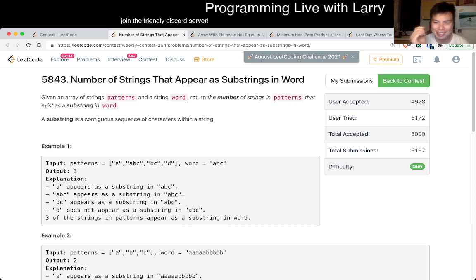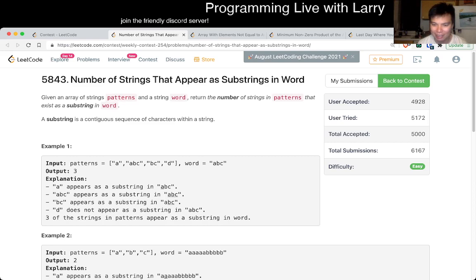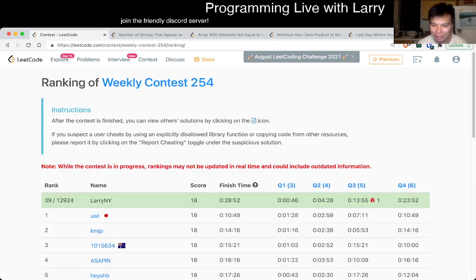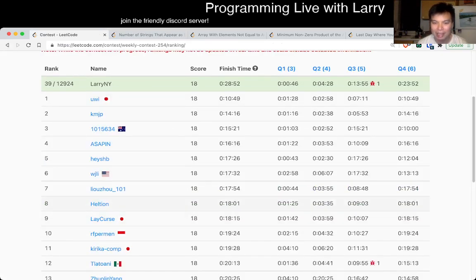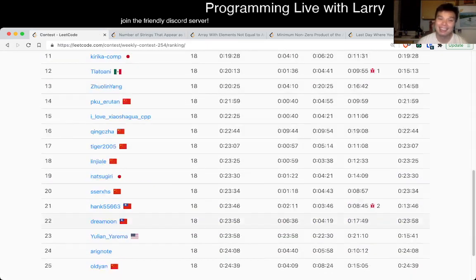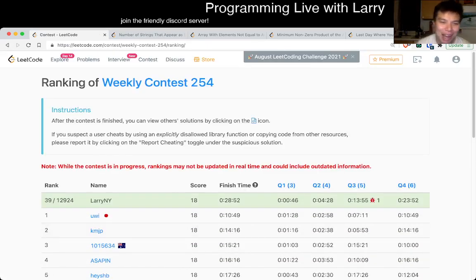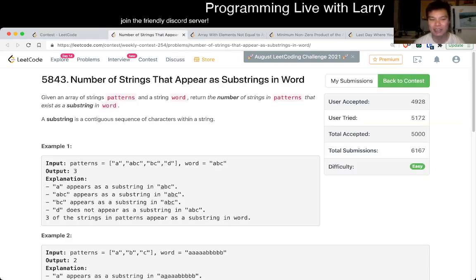So actually I spent like 20 seconds on this problem waiting for it to load during the contest. So I still kind of did an okay score, though I didn't get a top score. But anyway, hit the like button, the subscribe button, join me on Discord, let me know what you think about this problem.